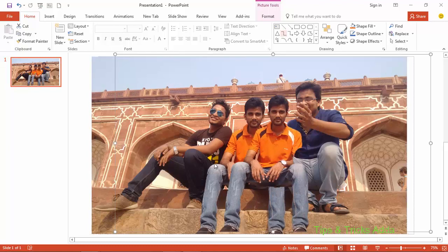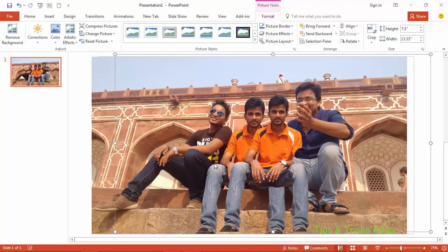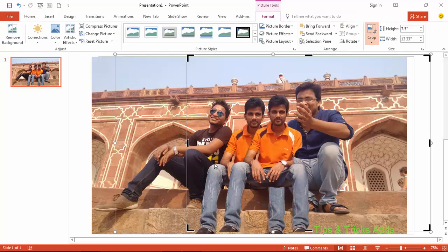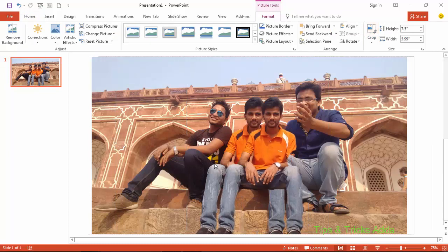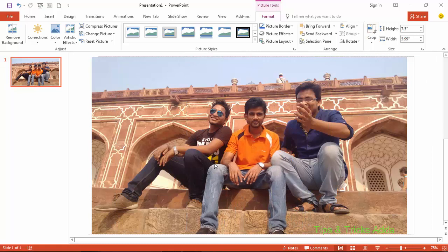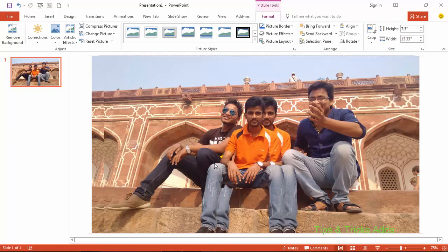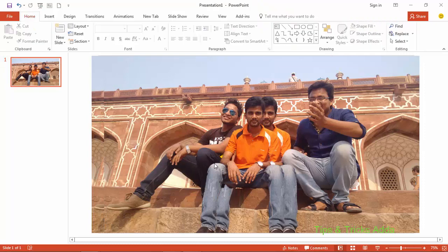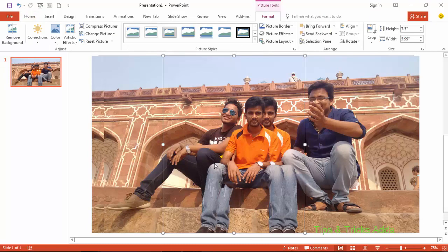Crop this small photo so that it will be easy to identify the bigger and smaller photos. Now, as we have duplicated three times, we have three photos — the first one we have cropped and two photos are left.